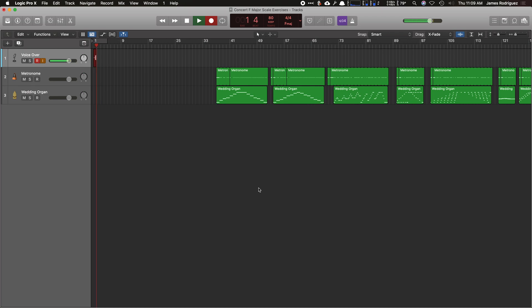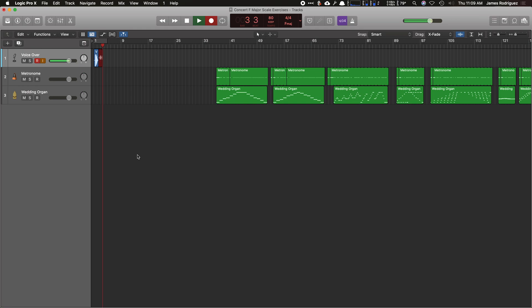Concert F exercises. Exercise A, major scale, whole notes. Now, if you notice, I hit the space bar to stop my recording so that way it doesn't keep going.